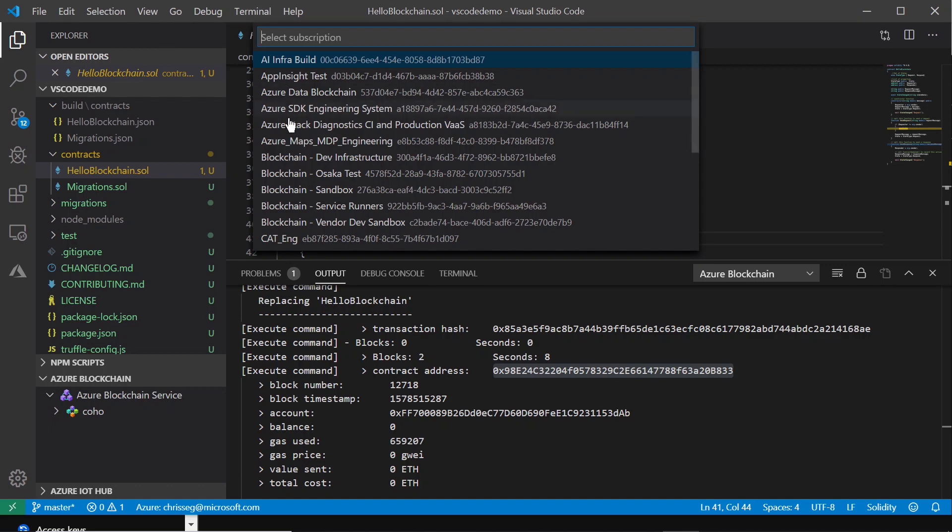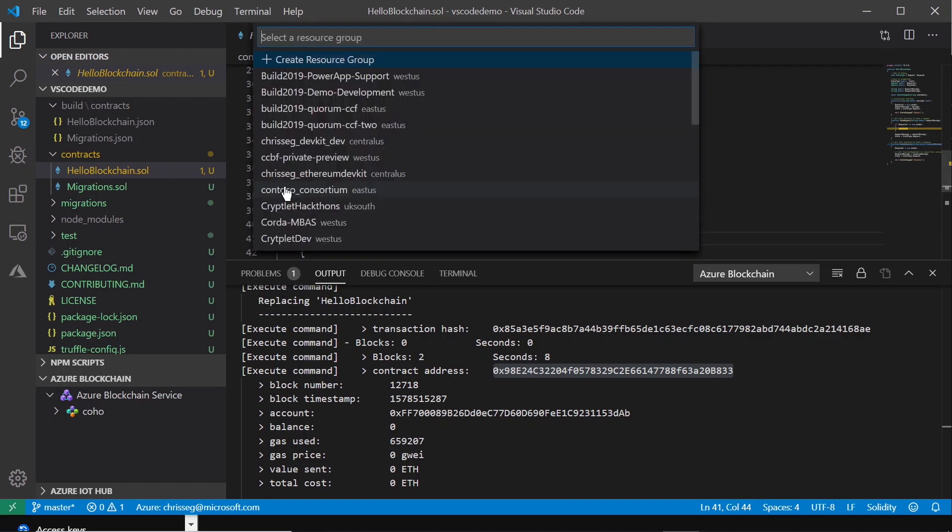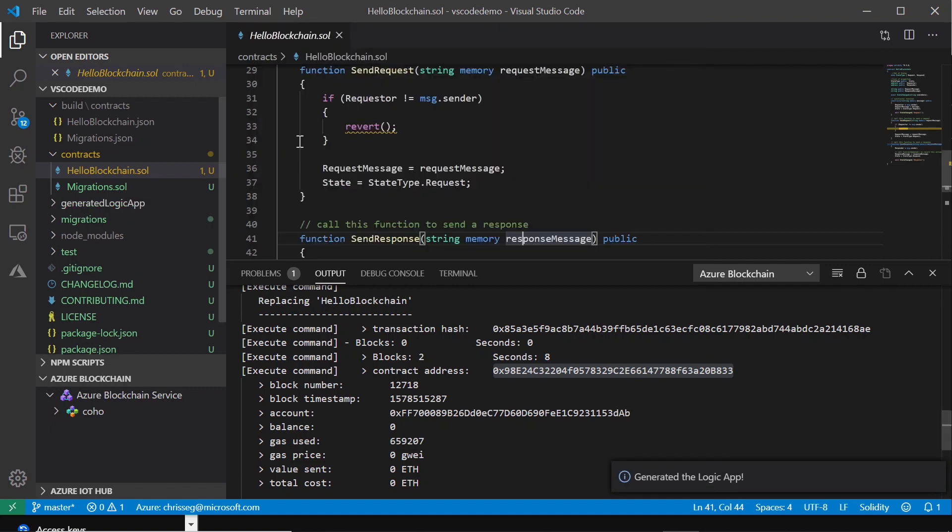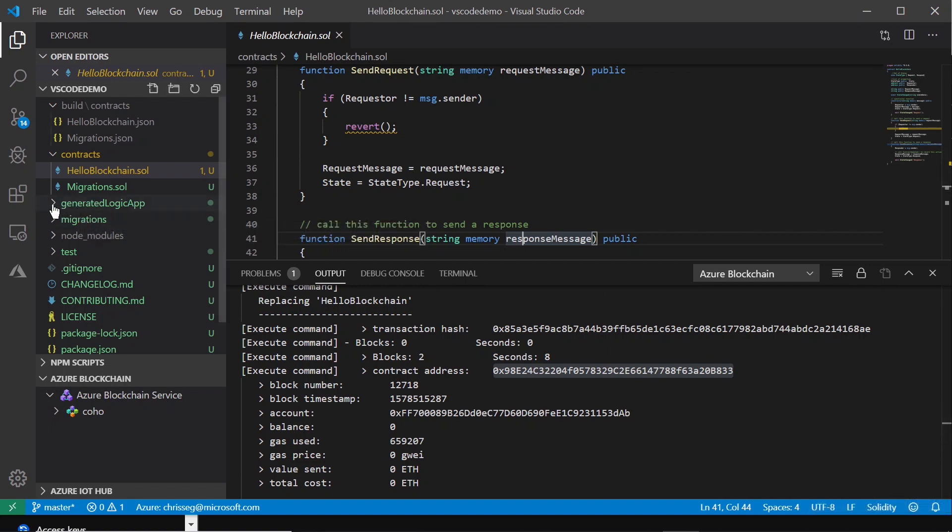So it'll ask me a few more questions. What is my subscription? Where do I want to deploy this into? I'll go ahead and fill out that data. You see here the extension did a little bit of work in the background. What it did was add this directory for me, generated Logic App.